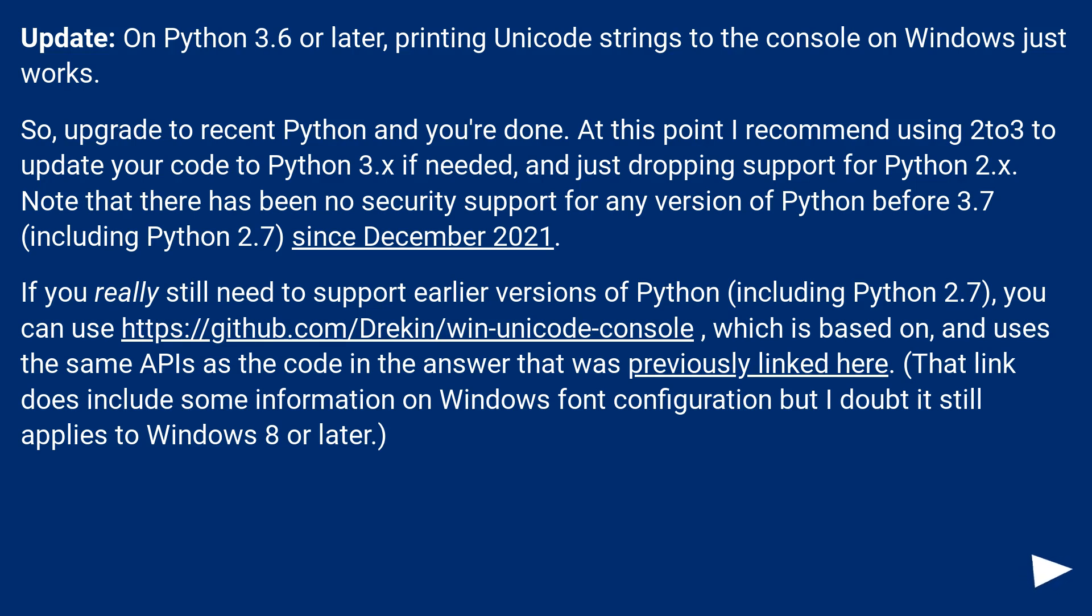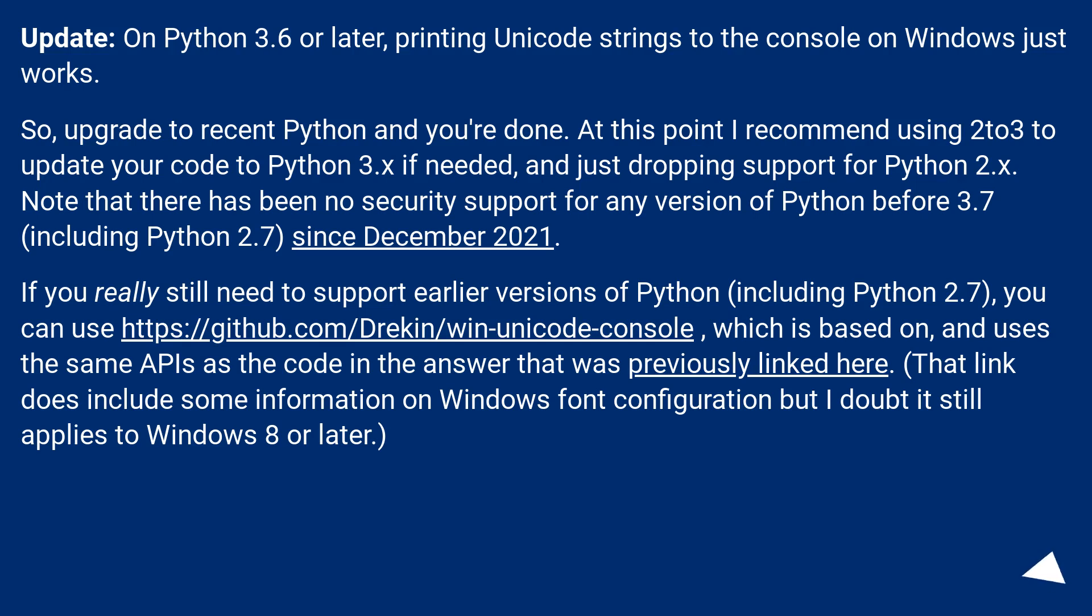If you really still need to support earlier versions of Python, including Python 2.7, you can use this URL, which is based on and uses the same APIs as the code in the answer that was previously linked here. That link does include some information on Windows font configuration, but I doubt it still applies to Windows 8 or later.